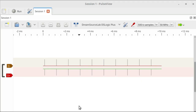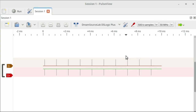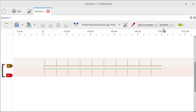Here we are in Sigrok PulseView, connected up to the DS Logic logic analyzer. I've configured it to collect half a million samples at 50 mega samples per second, giving a capture length of 10 milliseconds. The reason for 50 Msps is that we're capturing USB full speed, which is sent at 10 megabits per second. The Nyquist criterion requires at least 20 Msps, and it's advisable to oversample by 2x or more, bringing us to 40 Msps — so I've set it to 50 Msps.